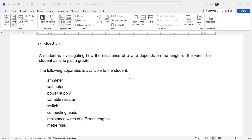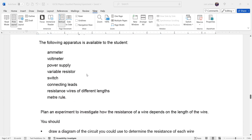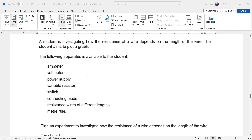The student aims to plot a graph from their results. The following apparatus is available to the student: an ammeter, a voltmeter, power supply, variable resistor, switch, connecting leads, resistance wires of different lengths, and a meter rule.